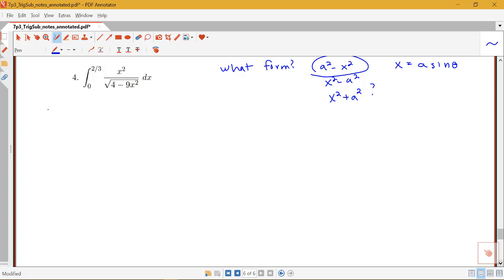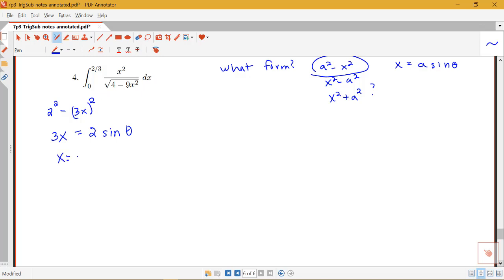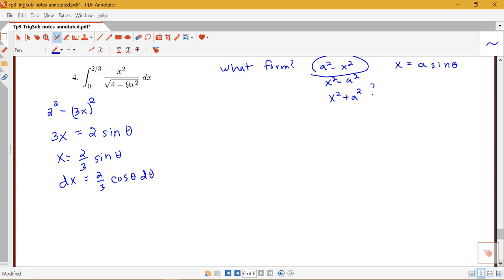Notice that what I have is really like 2 squared minus 3x squared. So instead of having x equal to something for the substitution, I'm going to have my whole variable thing, which is 3x equal to 2 sine theta. I see my a is equal to 2 here, since I have 4 or 2 squared for the a squared term. So this means that x is equal to 2/3 sine theta, and then dx will be 2/3 cosine theta d theta.